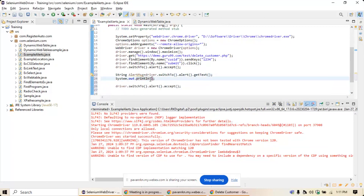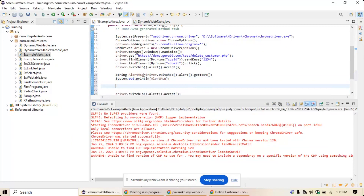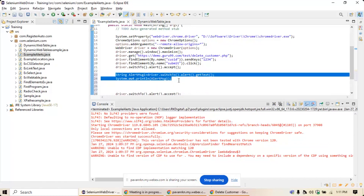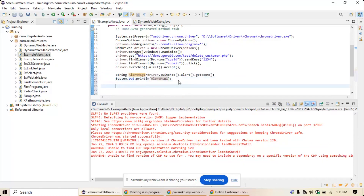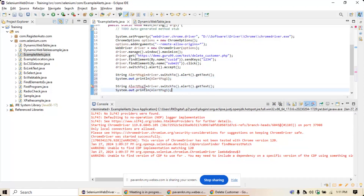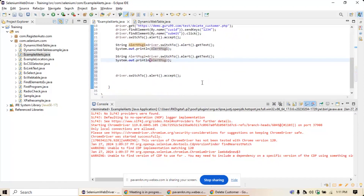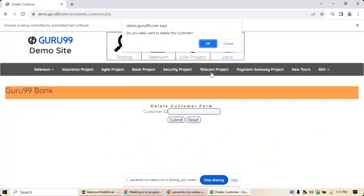After printing the first alert message, a second alert will appear. Store it in a second variable — call it alertMsg2. Then accept that alert as well and close the browser. Let's run the program and see what happens.